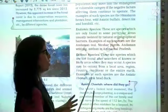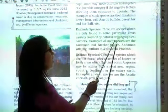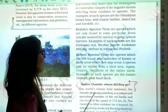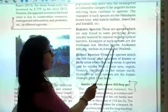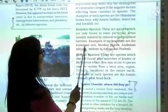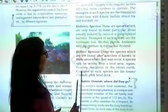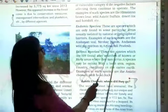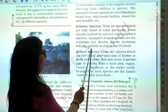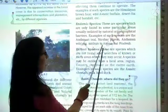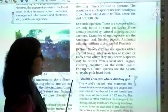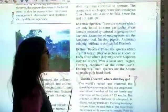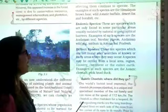In the Himalayas, species are isolated due to natural causes such as isolation and geographical barriers. Examples of endemic species are the Andaman teal, Nicobar pigeon, Andaman wild pig, Mithun in Arunachal Pradesh, etc. This is the endemic species category.